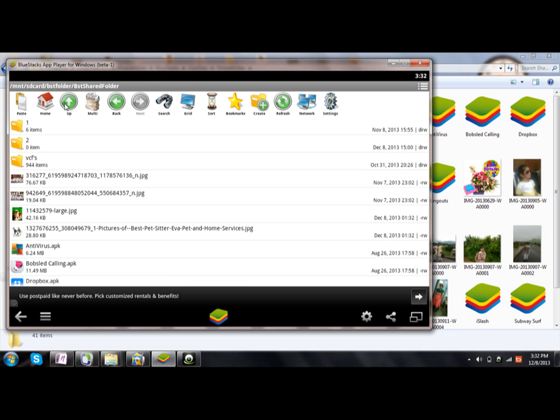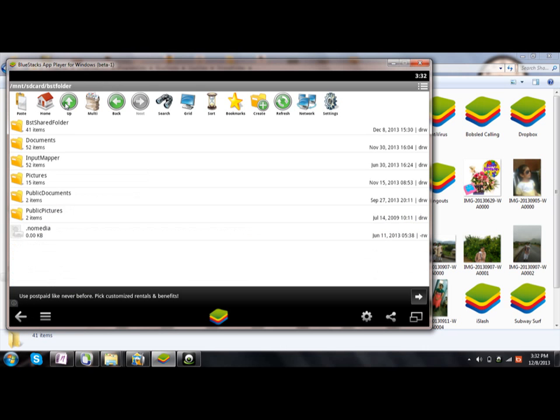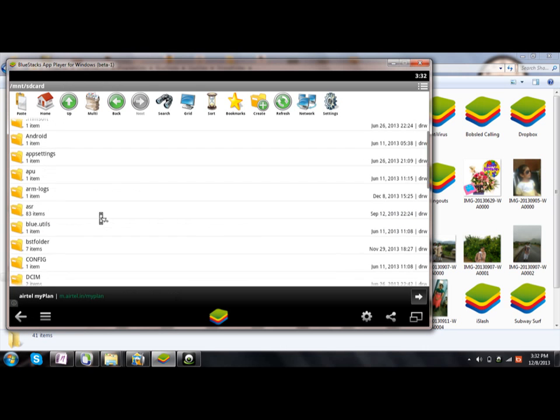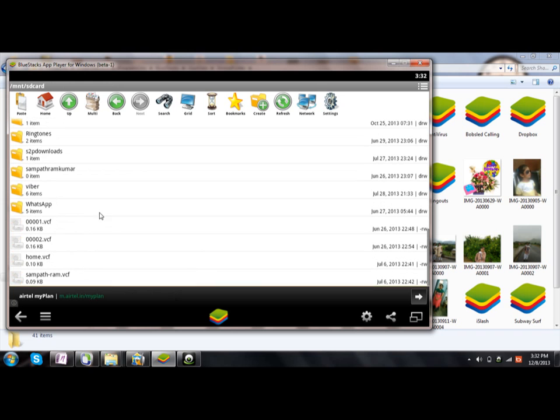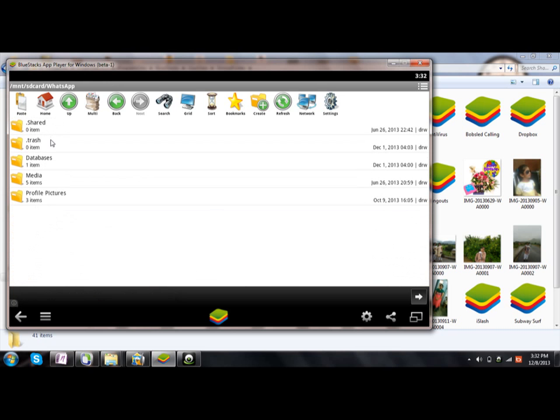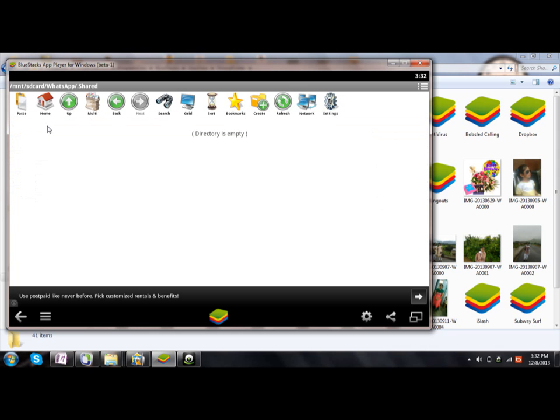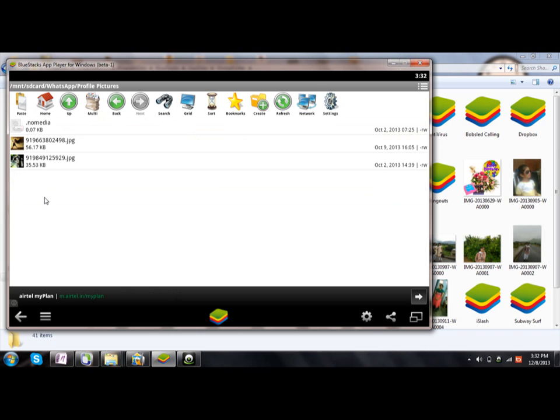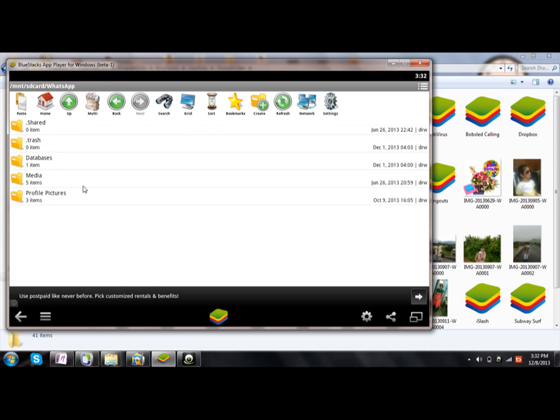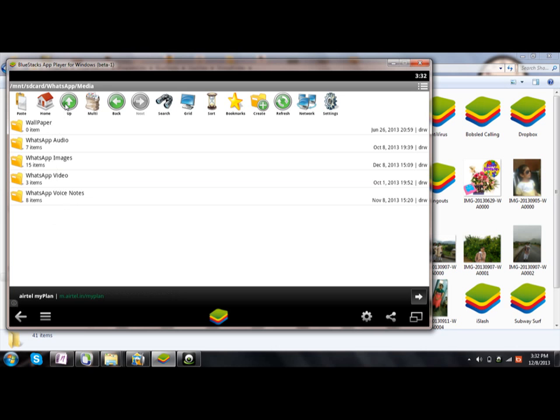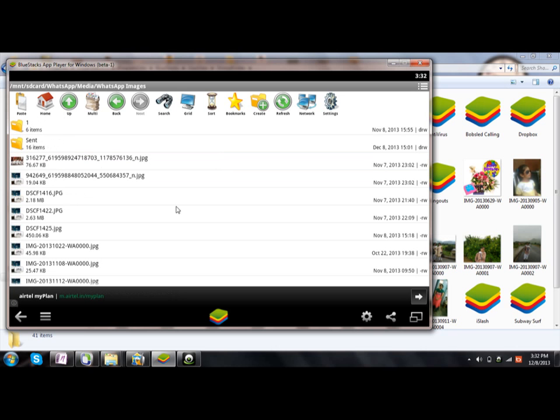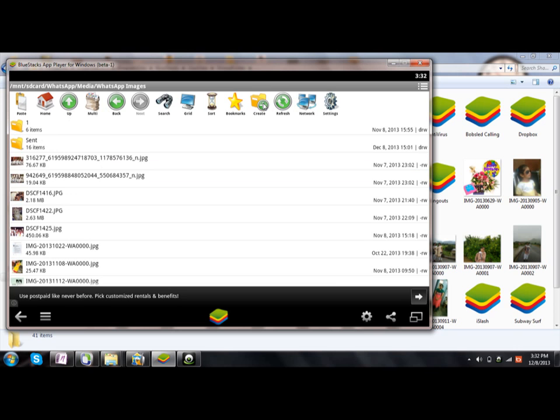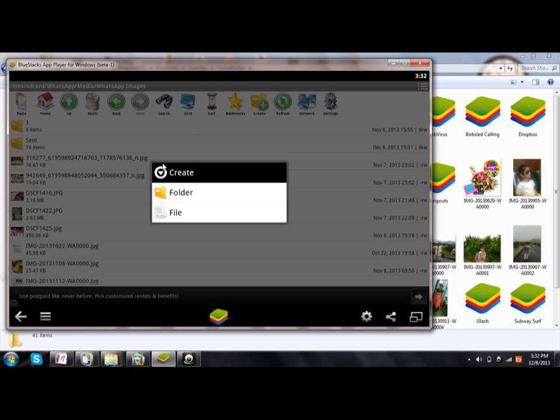Now just go back, and then in the home location you can see WhatsApp. Then go to - not Share, sorry - in the WhatsApp go to Profile Pictures, or else you can share into the folder so it will be available. Go to WhatsApp folder, and then WhatsApp Images. If you wish to create a new folder, then create it.